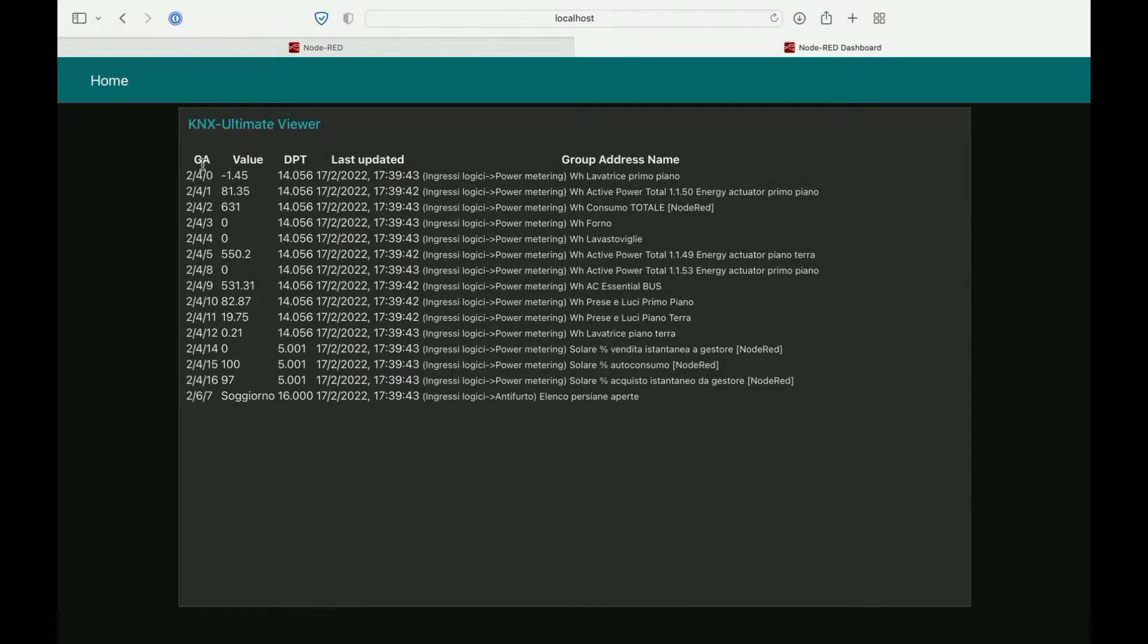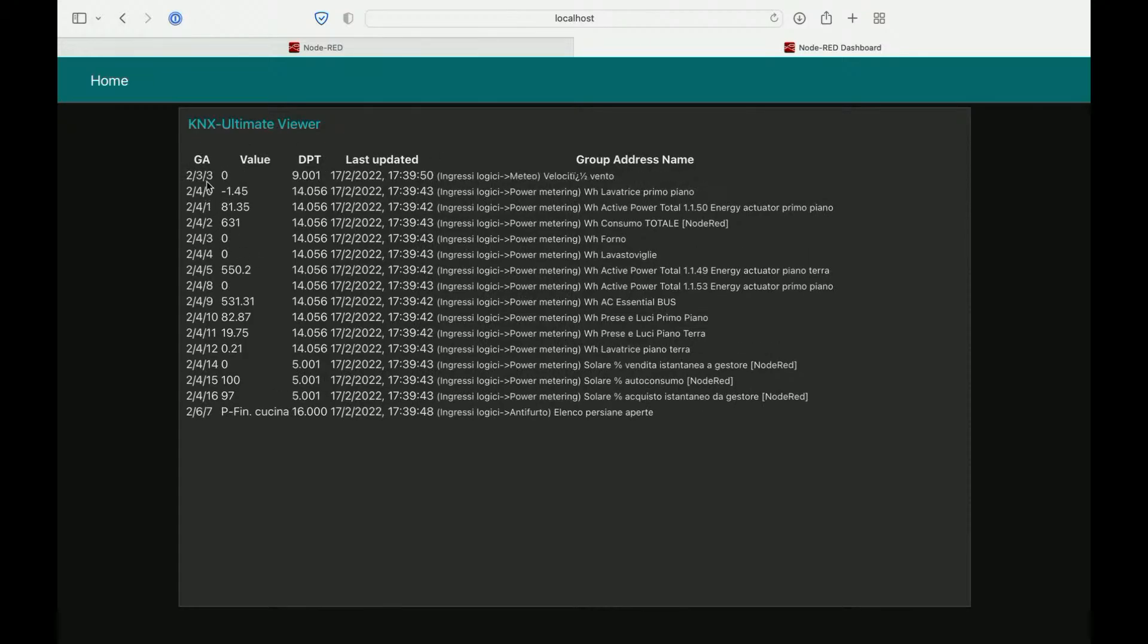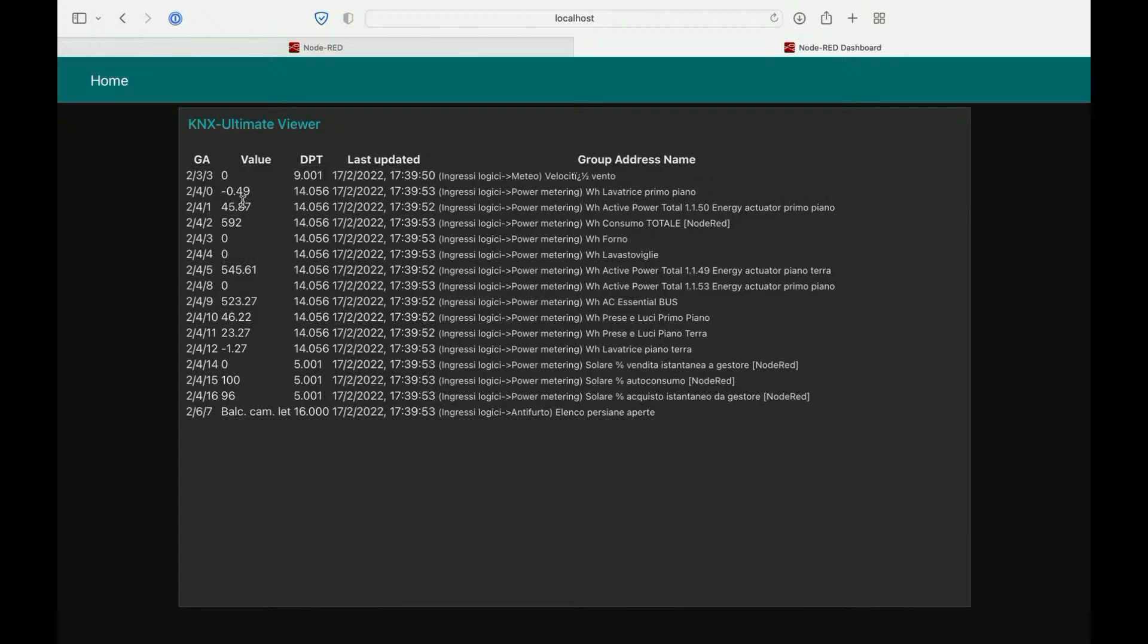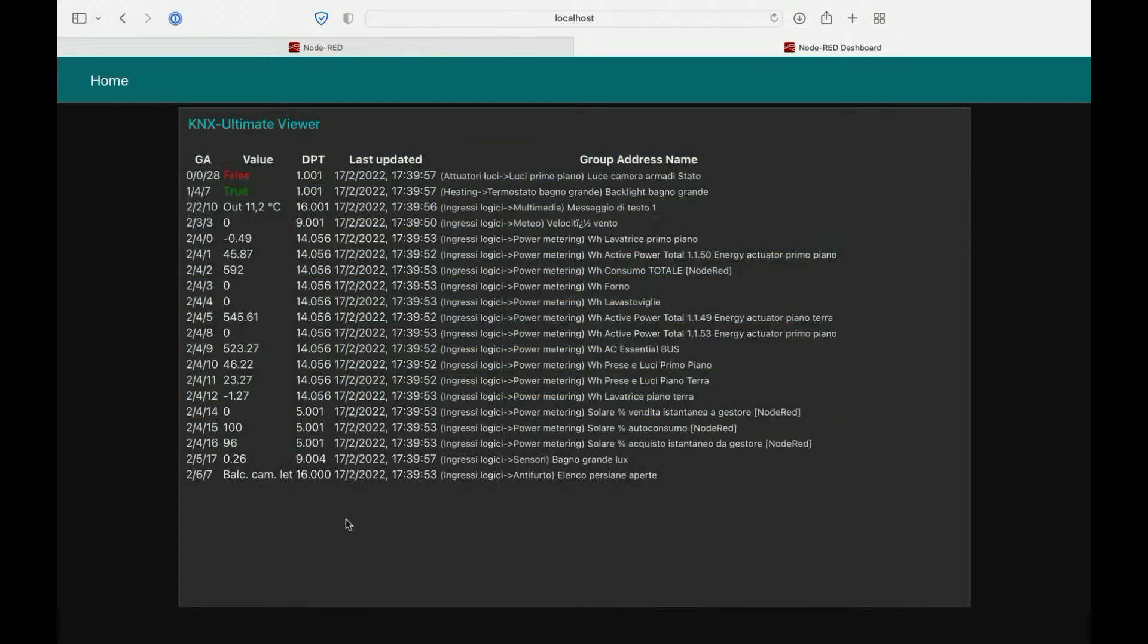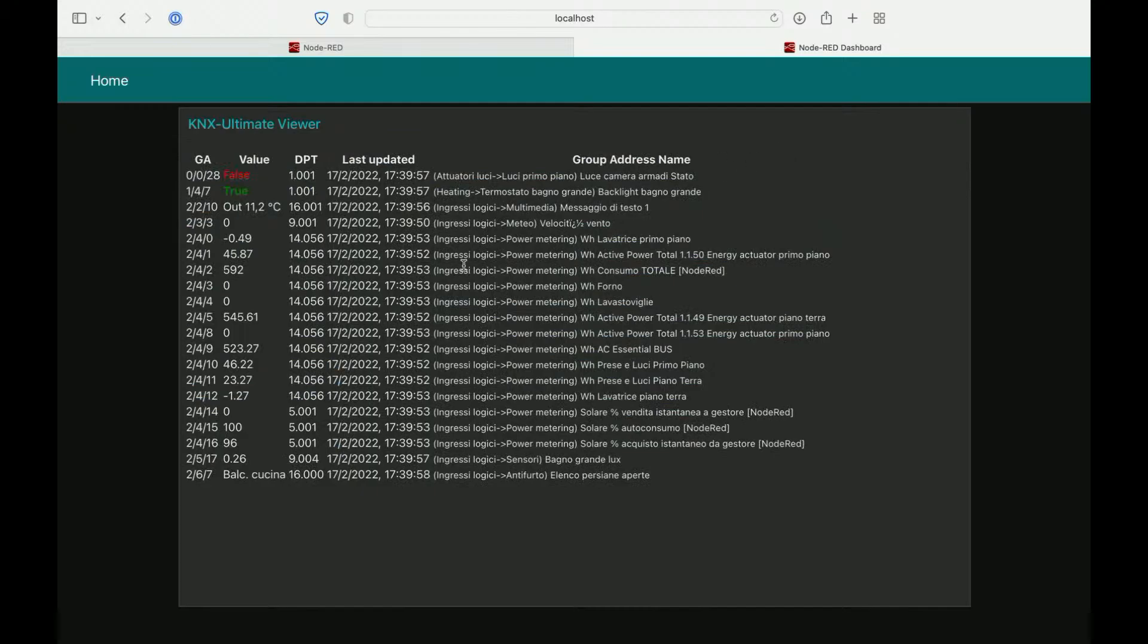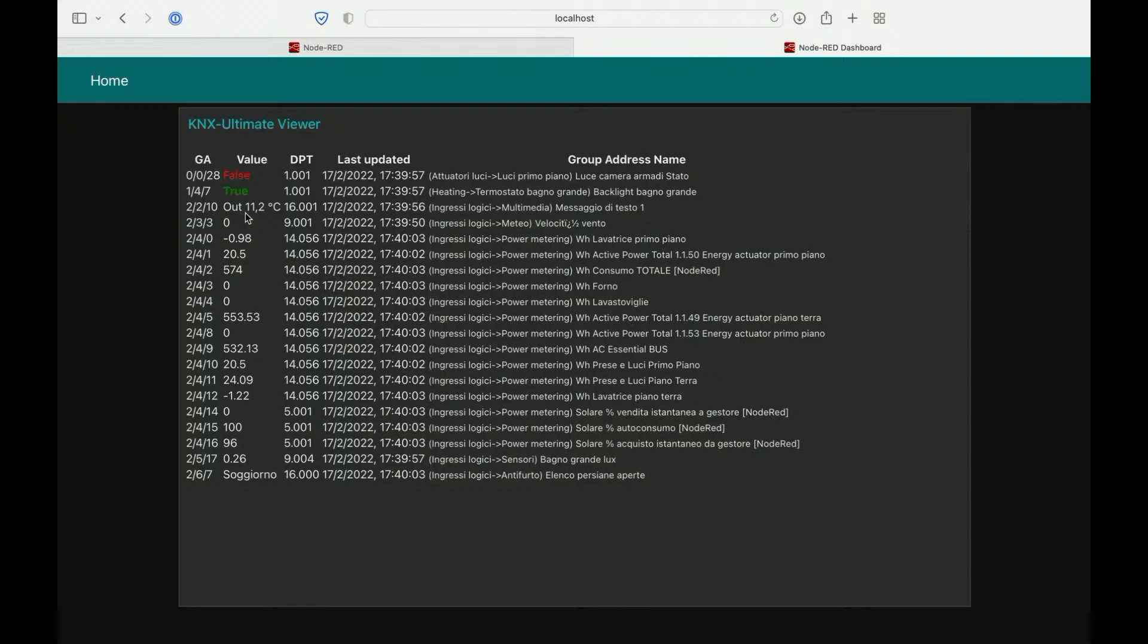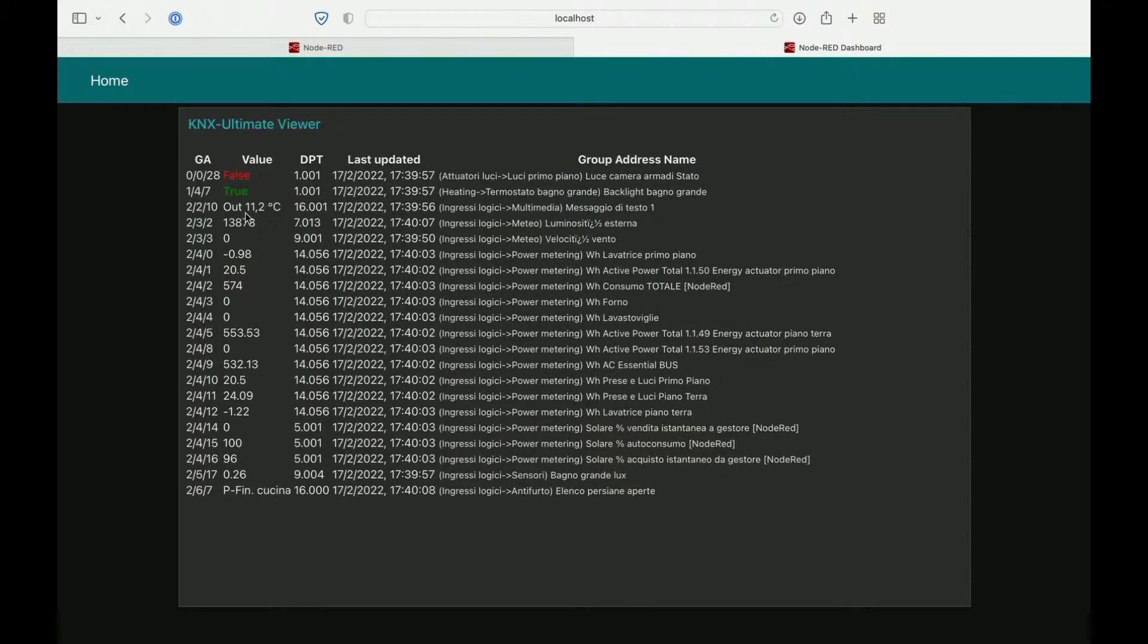On the first column, we have a group address ordered increasing. So this table is ordered by group address. Then the value can be a text, can be true, false, can be anything added up from your KNX bus interface.